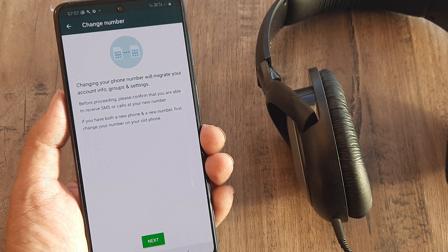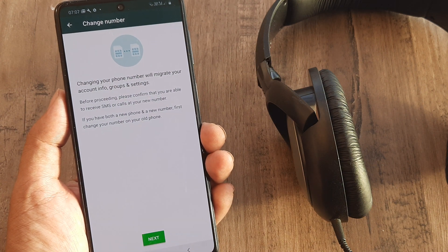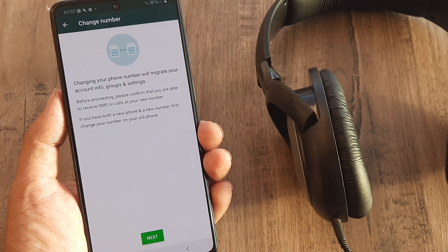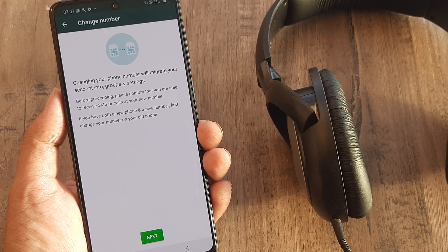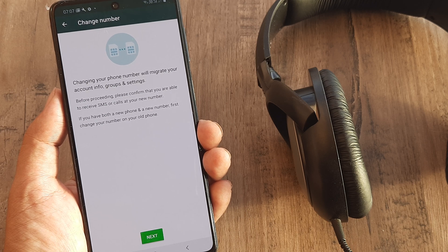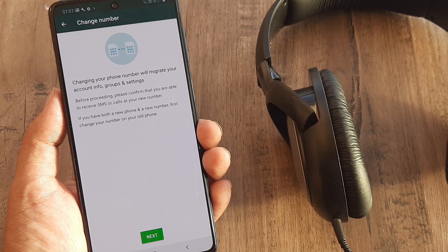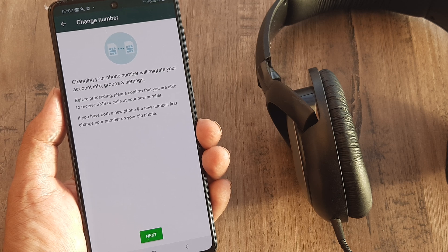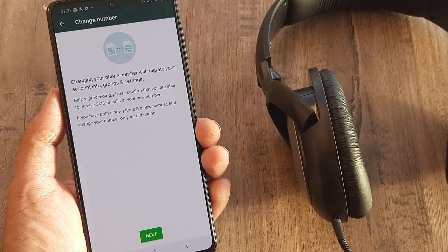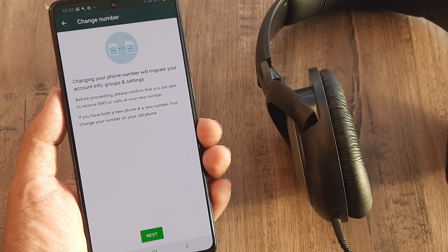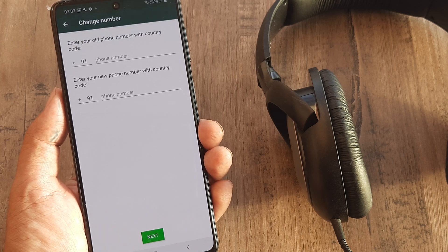Now it shows the message that changing the number will migrate your account info, groups, and settings. Before proceeding, please confirm that you are able to receive SMS and calls on your new number. If you have a new number and new phone, first change your number on your old phone. So these three things, just be a bit careful, that's okay.